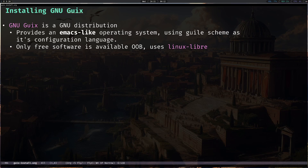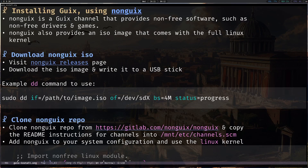Out of the box, it only comes available with free software and uses the Linux-libre kernel as the default kernel, which unfortunately does not provide support for a lot of machines nowadays. This can be a blocking option for a lot of people, but as we mentioned before, it's an Emacs-like operating system and you can configure it however you like. For this video, we're going to be installing Guix using the full Linux kernel.